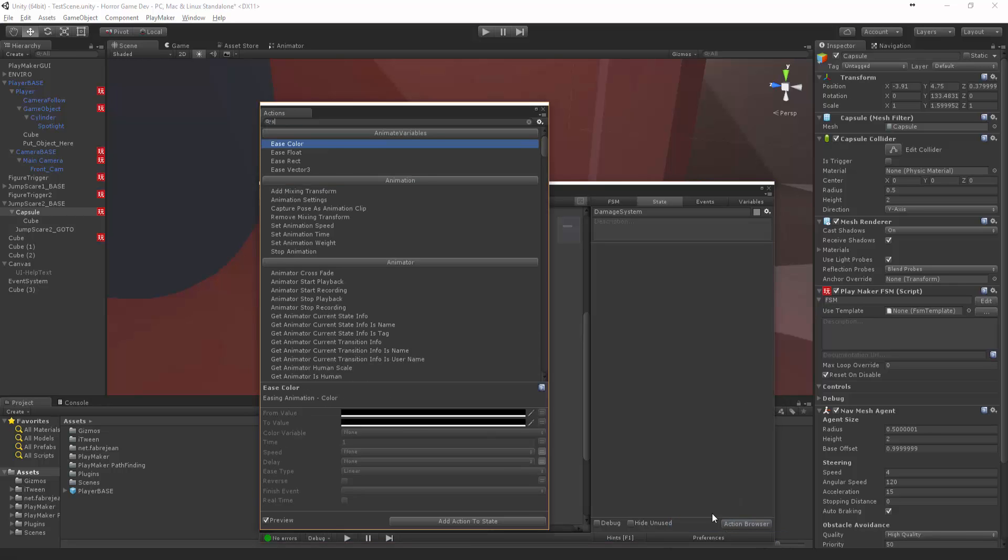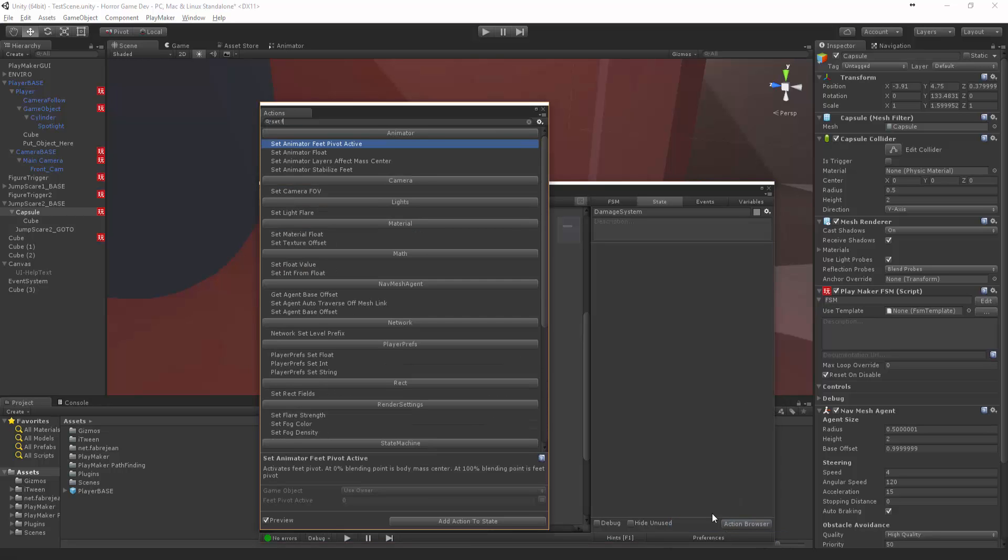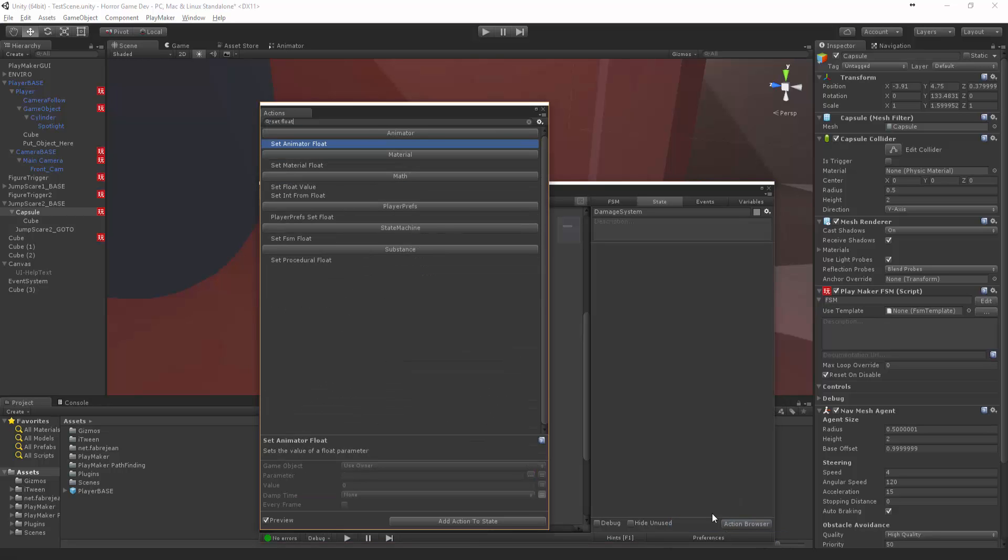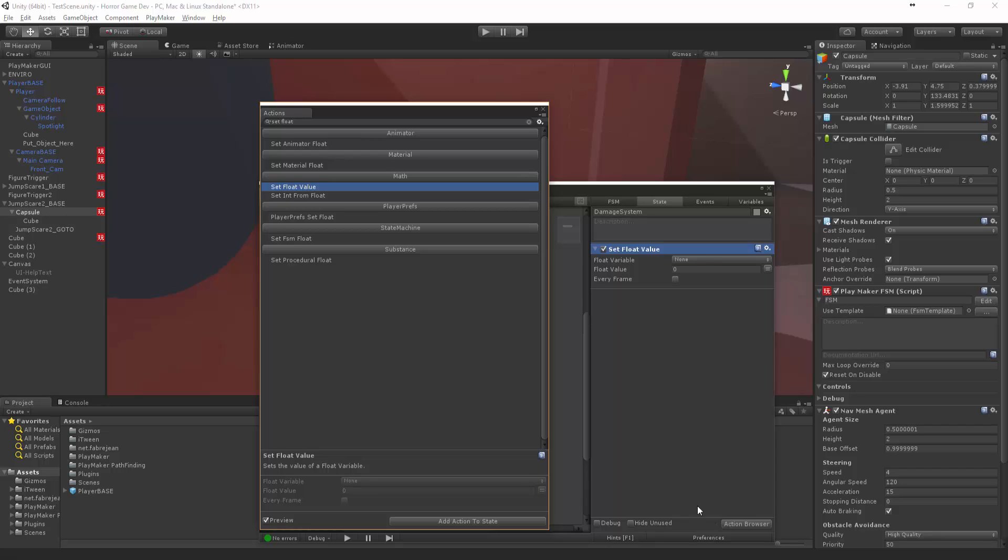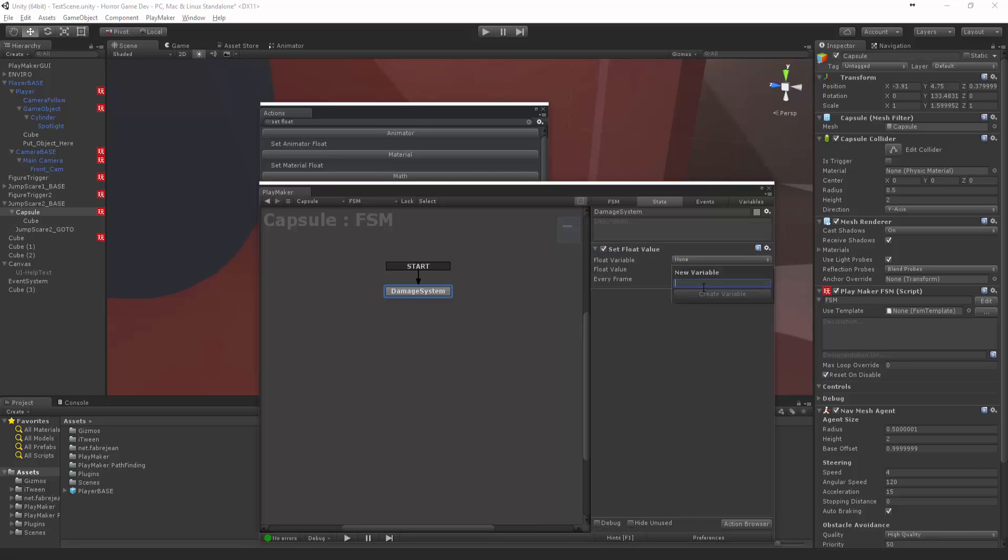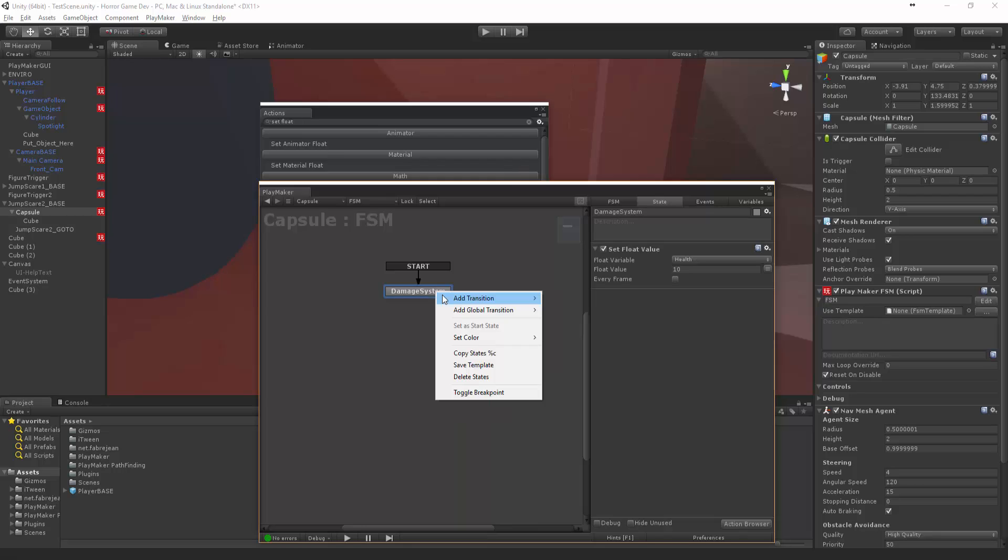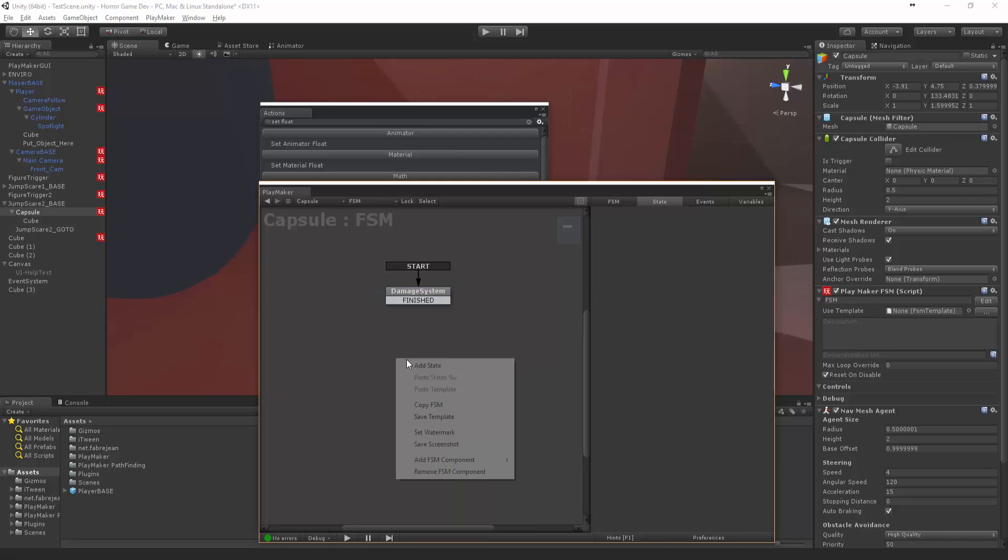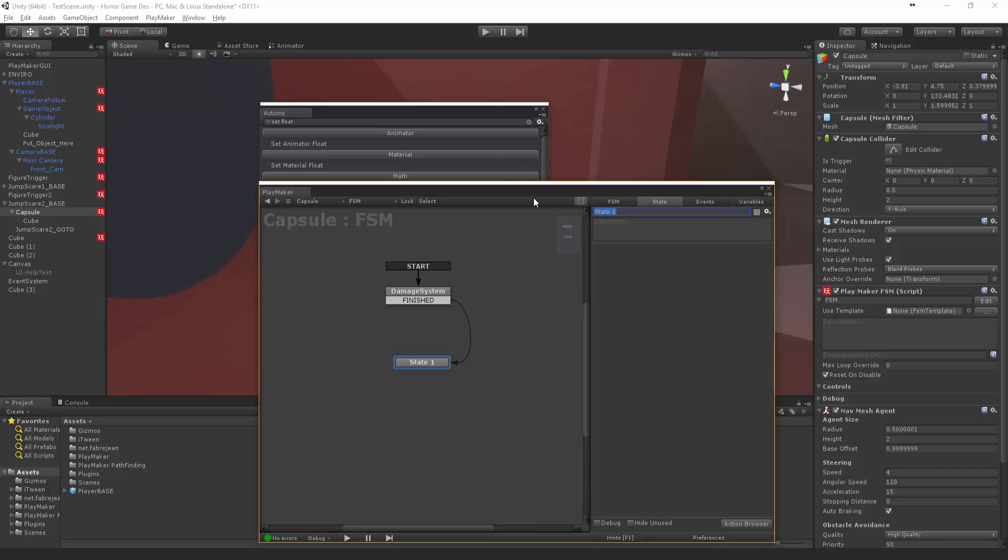Start off with, we want to set a float. Good old float. And make it 15. Doesn't have to be 15, we can make it 10. And we can create a new variable and call that health. Excellent. And then we can say finished, hook that in there, and then we can say idle.